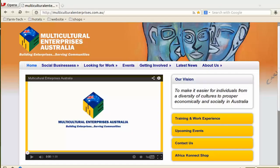Welcome to WordPress Training for Multicultural Enterprise Australia. Today we are looking at the website and its components. We are going to use this as the first lesson, and each of the keywords we use here will be reflected in other lessons after this.